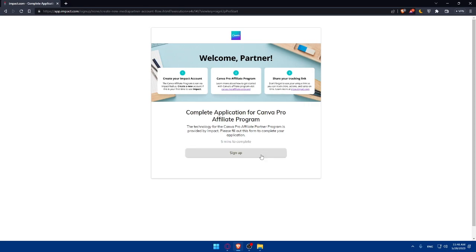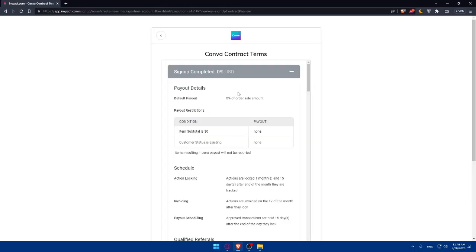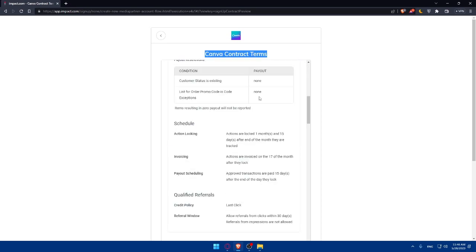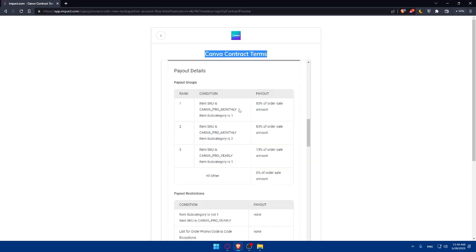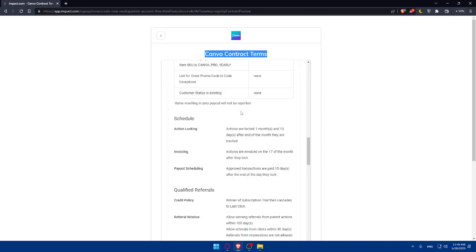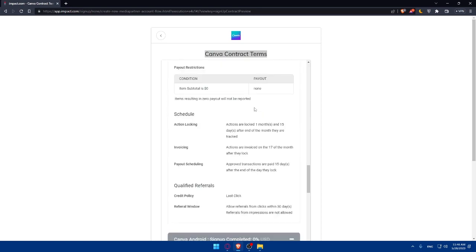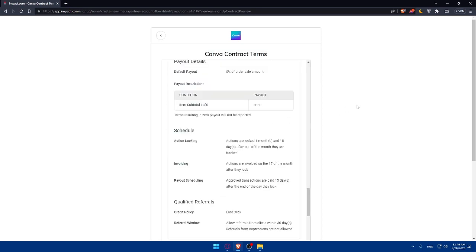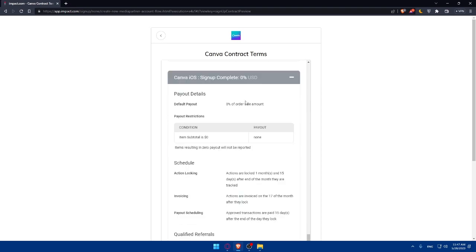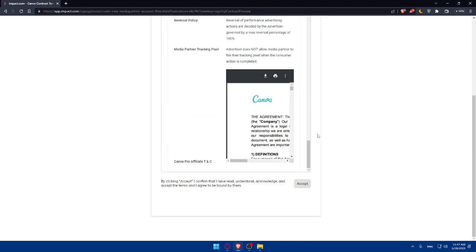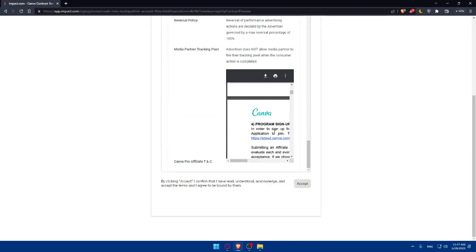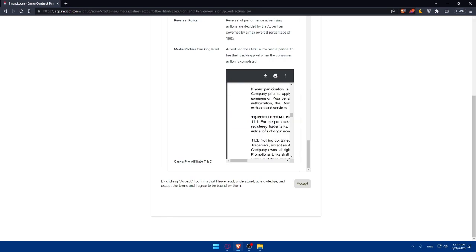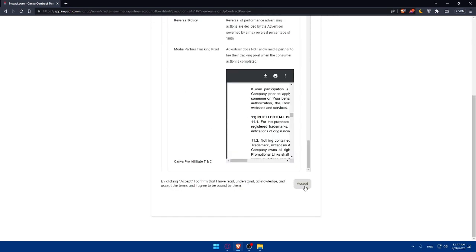Once you click on Join Now, you'll have to sign up and it will take just five minutes to complete. It's going to be pretty simple. Simply click on Sign Up and here you'll have to read all the Canva terms or contract terms. Make sure to read all of them so you are aware of the contracts and you'll not have anything to be afraid of.